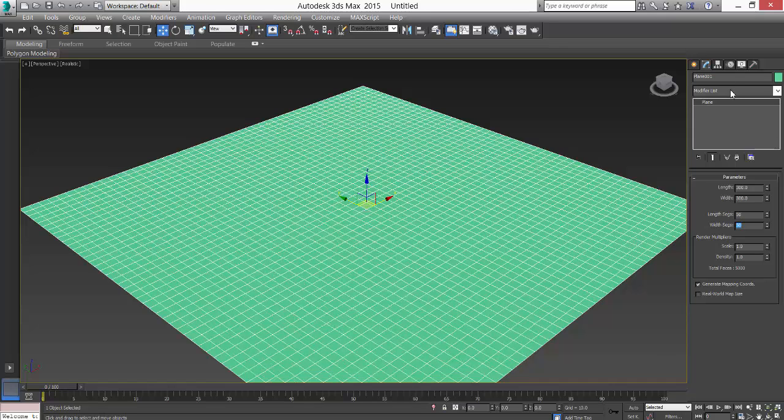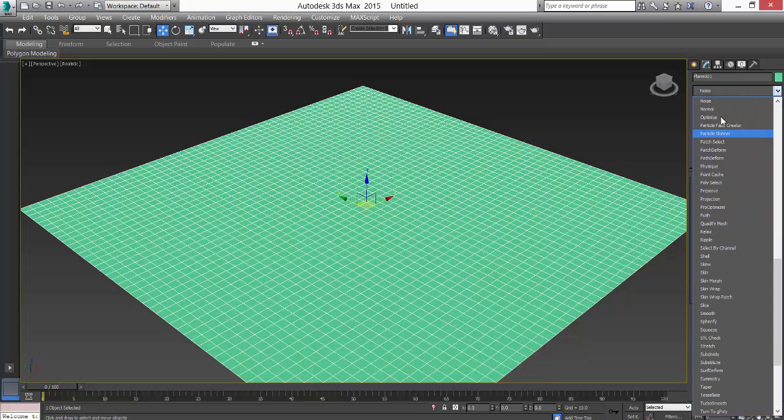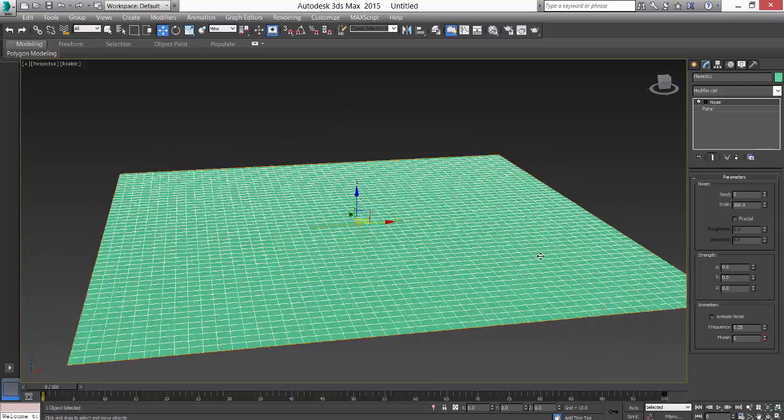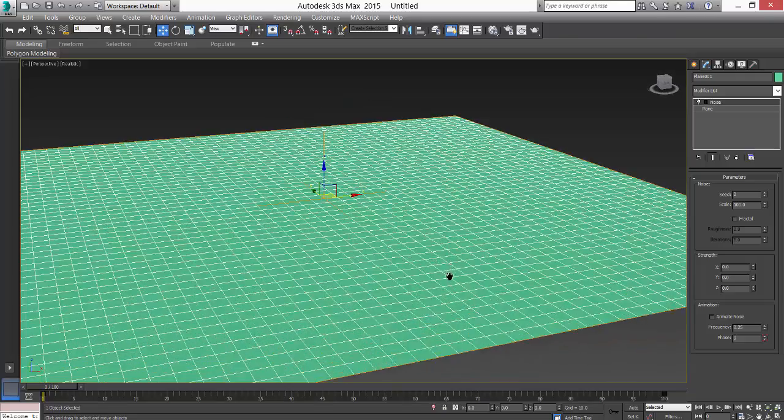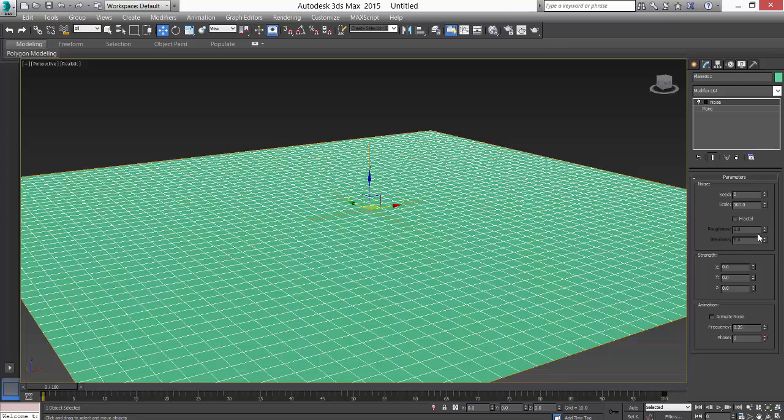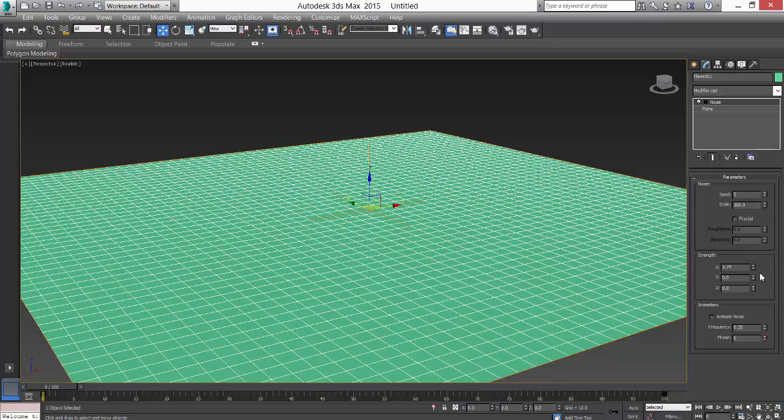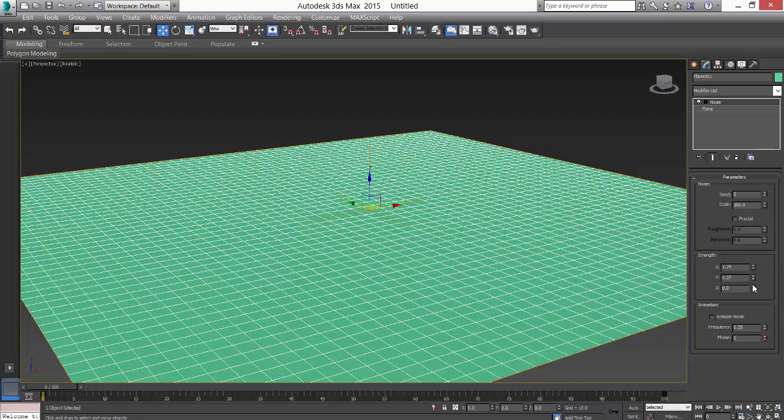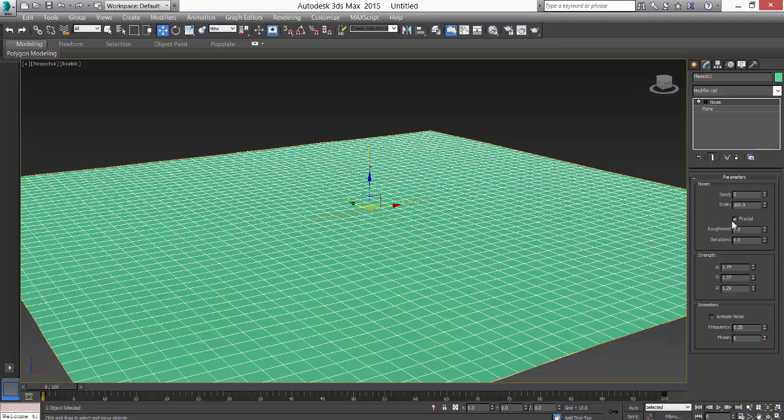Now what noise does is it provides noise to the surface. From here, strength is X, Y, and Z. We also turn on the fractal and then roughness is a little bit of roughness.